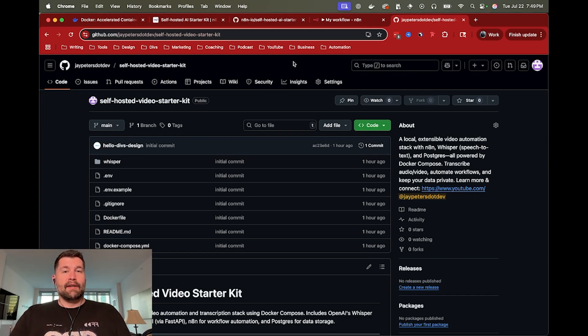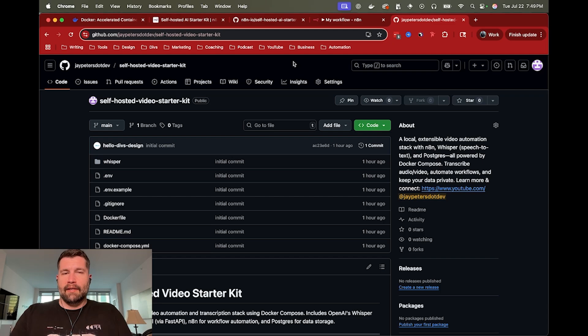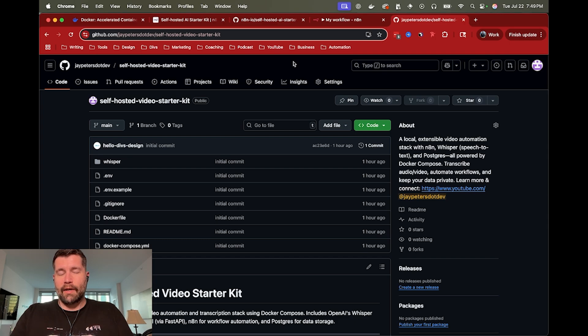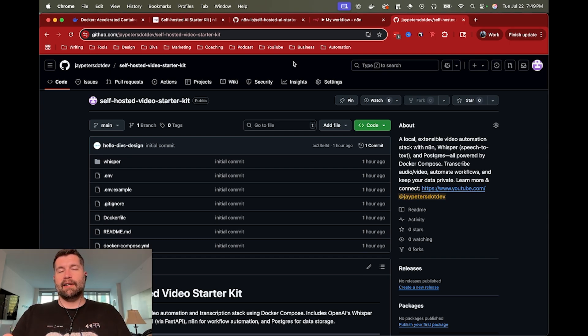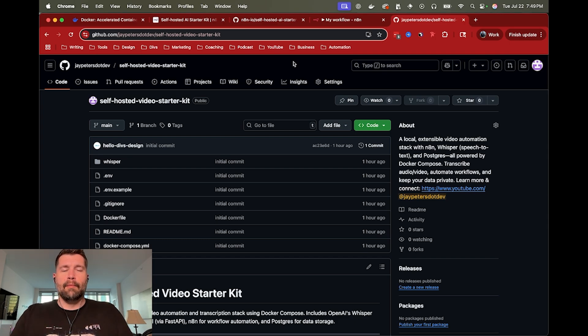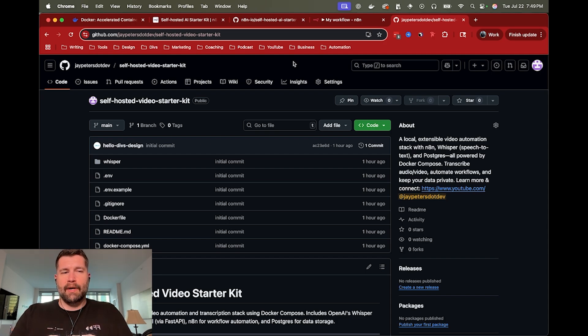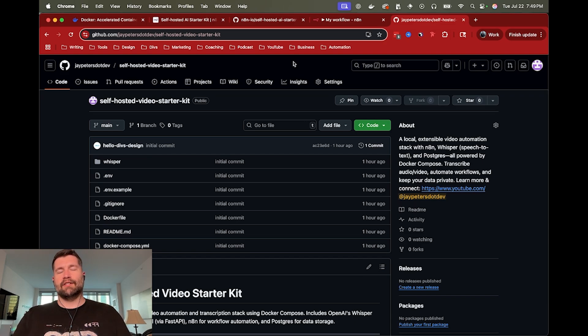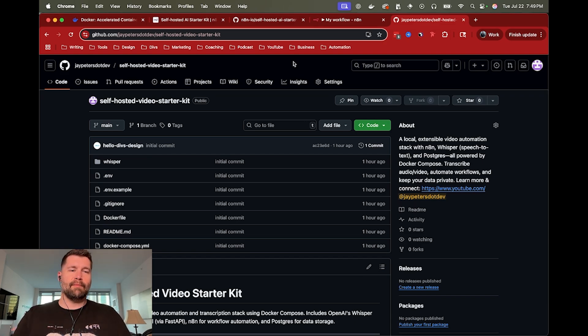So I was hoping to create this self-hosted video starter kit, which is a little more video focused. So in this project, instead, I want to have like the Whisper service running so that we can transcribe video. And then I do have FFmpeg installed in here as well. So we're ready to start manipulating video as well and audio. But I don't have the FFmpeg part exposed yet. Really, this is just a super simple version one. It just has a Whisper transcription service.